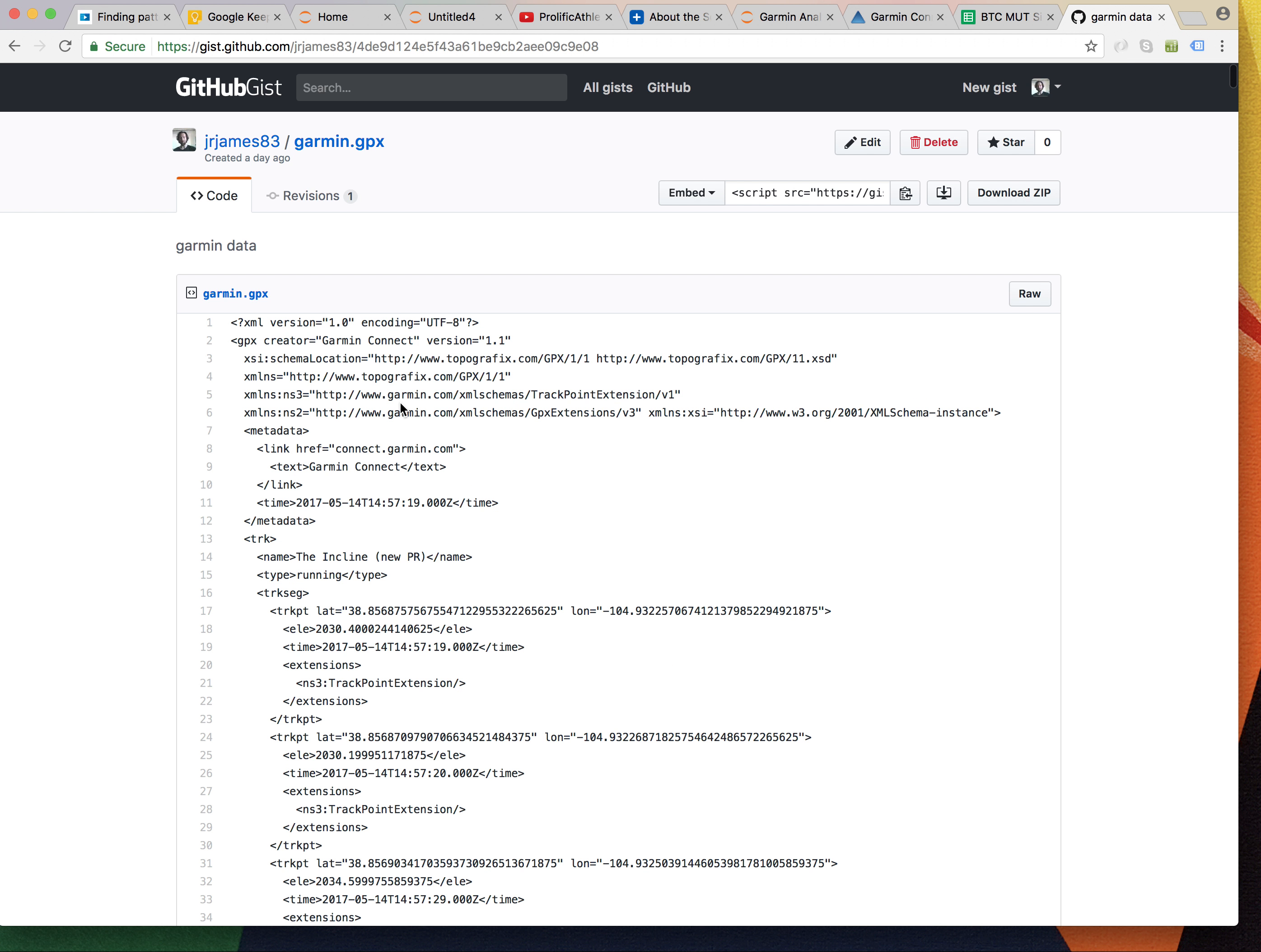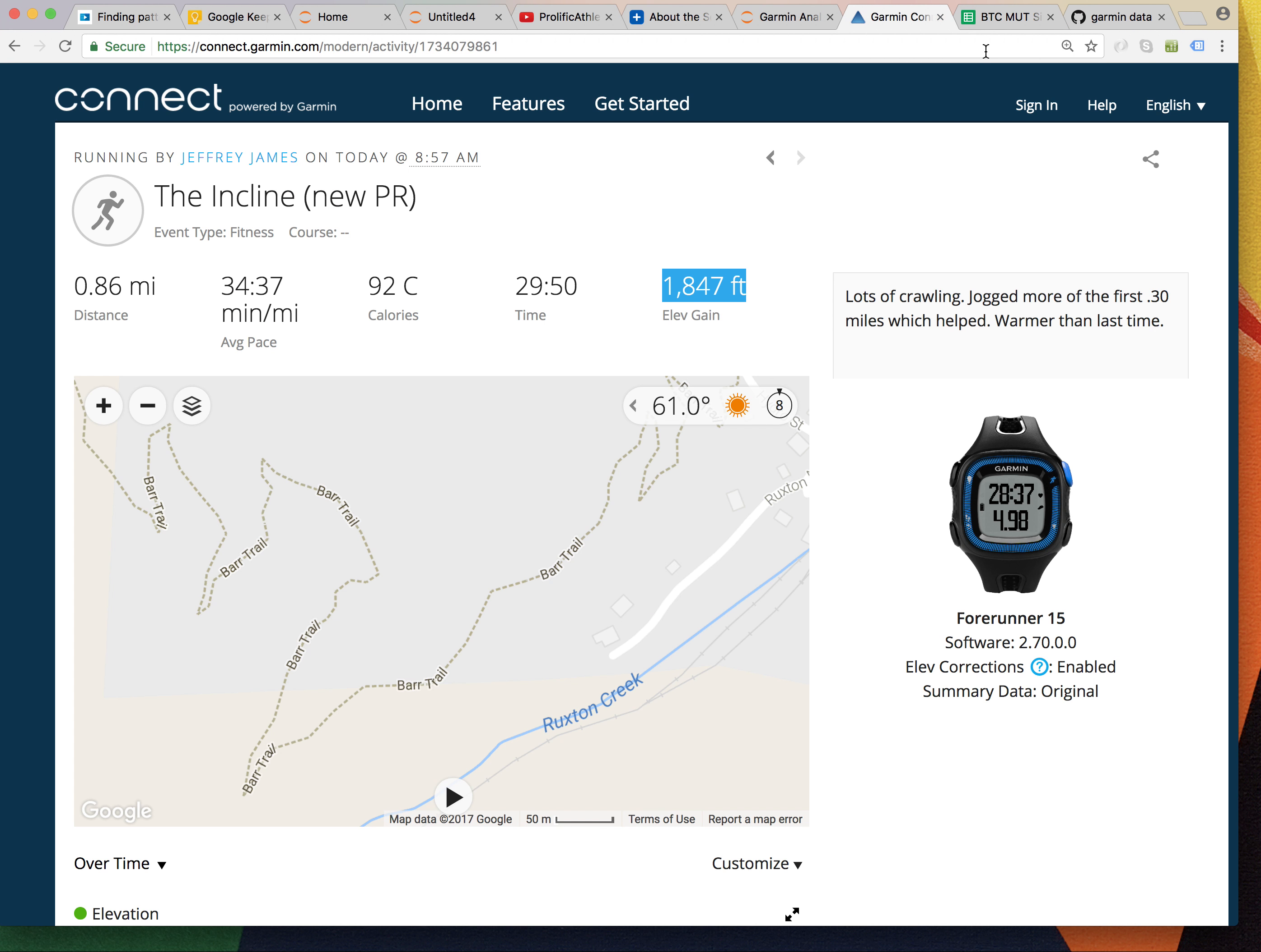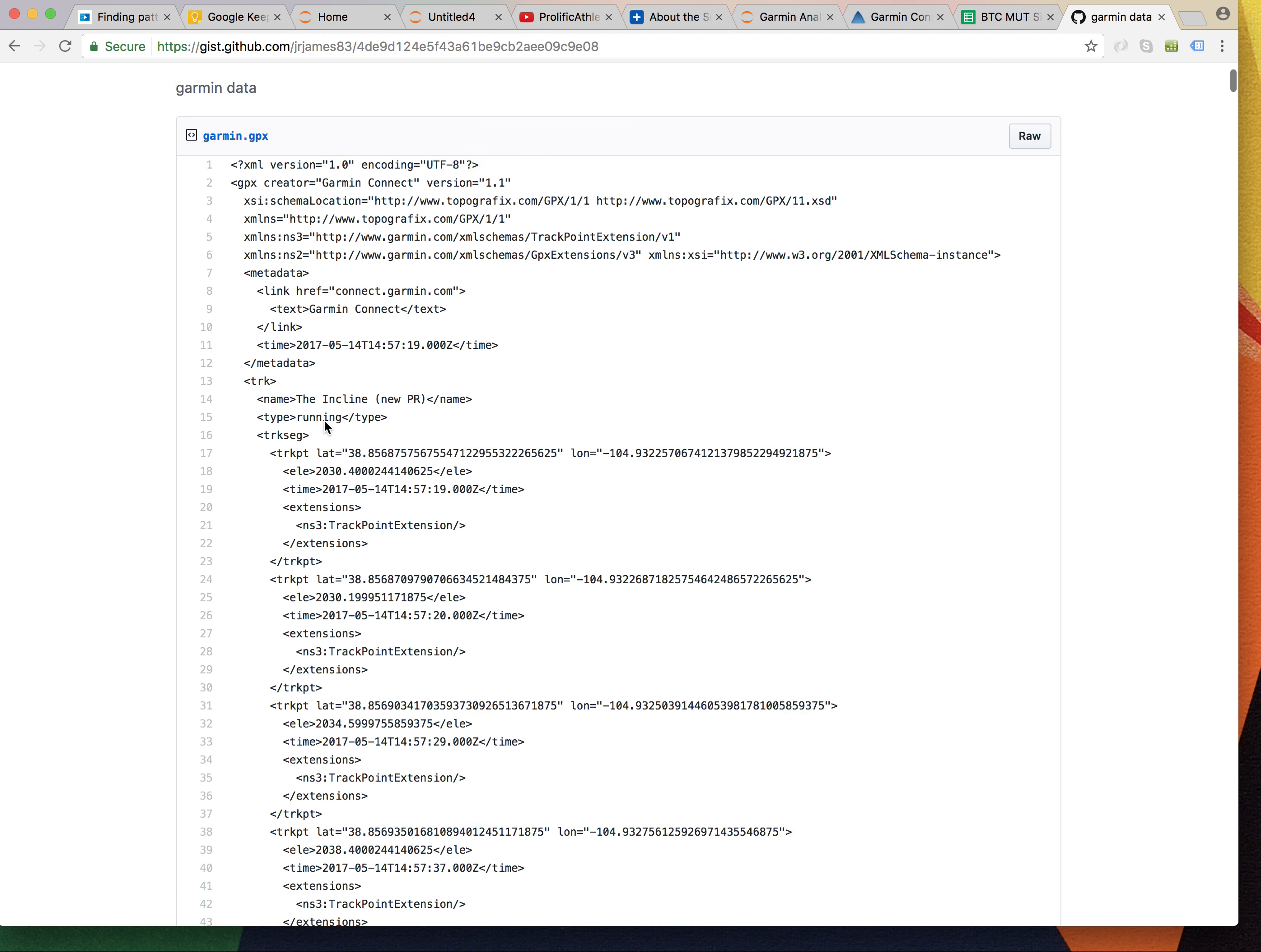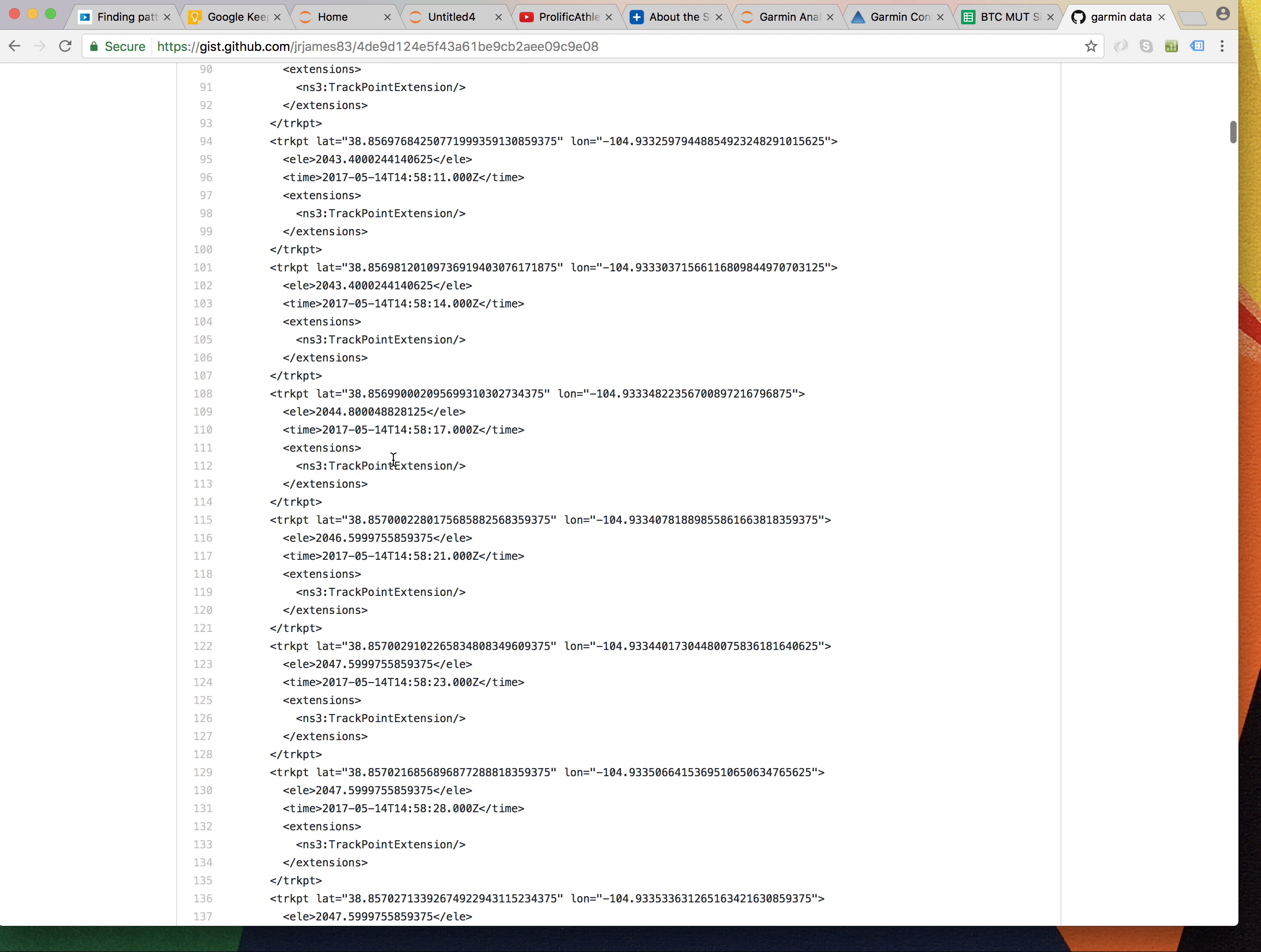You can find it in the description of the video. So, this is the output of downloading the Garmin file. It looks like XML to me. I'm not an expert with XML. But what I do know is it has a TRK point item for every GPS ping that it received.